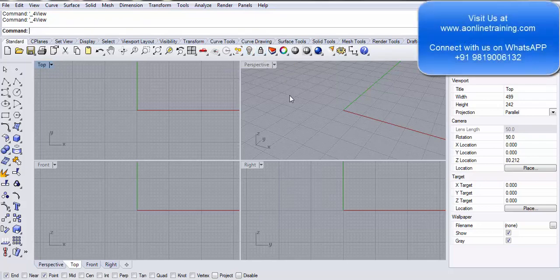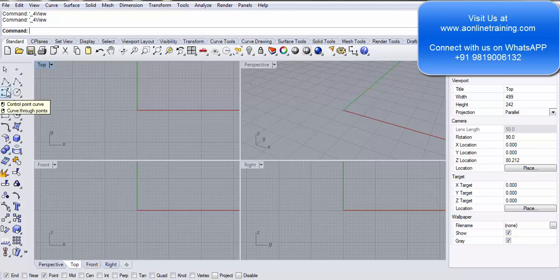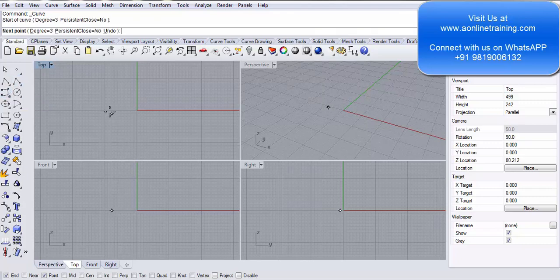The next option we will be looking at is curve from two views. I'll first create it and then explain the entire design. Currently I'm working in the top view. I take a control point curve.